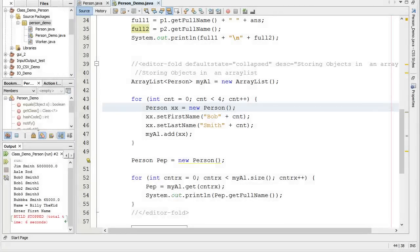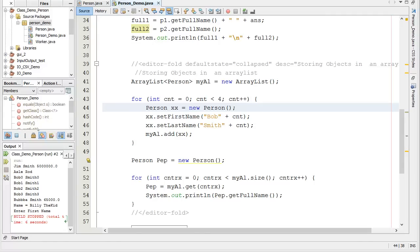Java, Classes and Objects, Storing Objects in an ArrayList. We're continuing on here with our segment on Classes and Objects. What I'd like to show you here is how we can take our objects, our person class, and we can create some people and store them in an ArrayList.